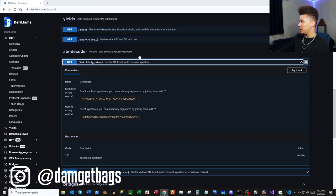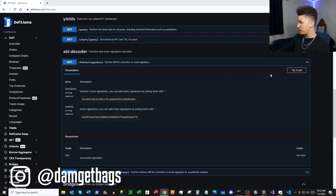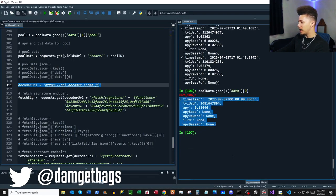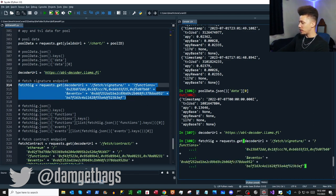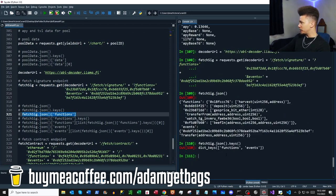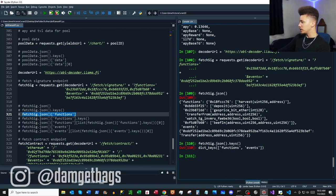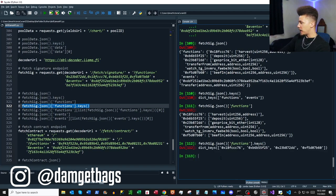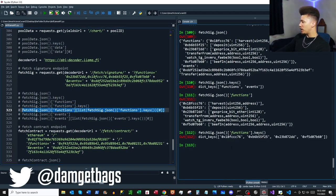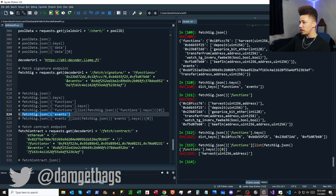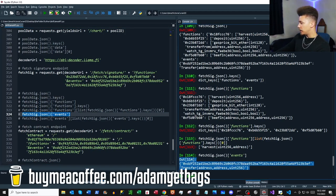Next we've got the ABI decoder — `/fetch/signature` — getting the ABI for a function or event signature. It has a different base URL, which we assign. I'm using the default parameters from the documentation. The response has `function` and `events` keys. Digging into functions reveals more keys — probably the functions available to a smart contract, and events that have occurred inside it. This is above my pay grade but it's great data.